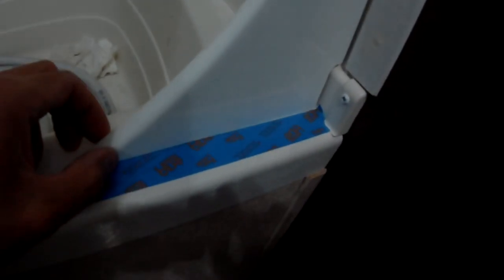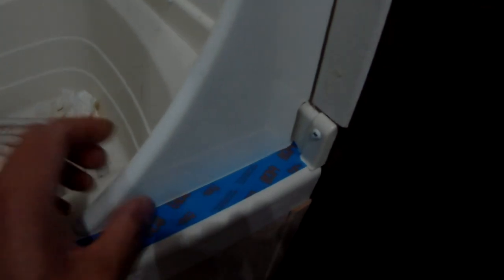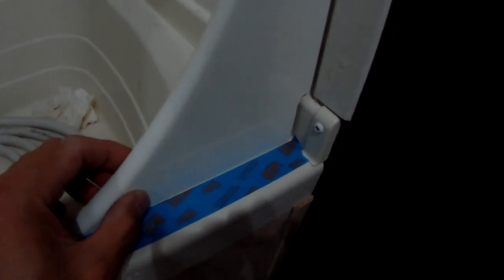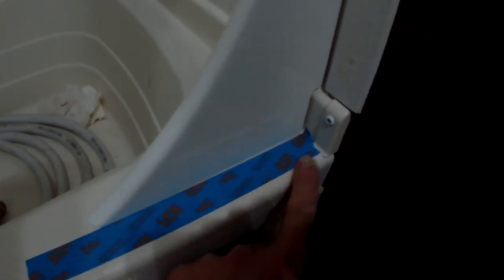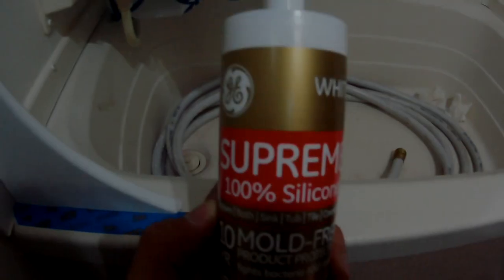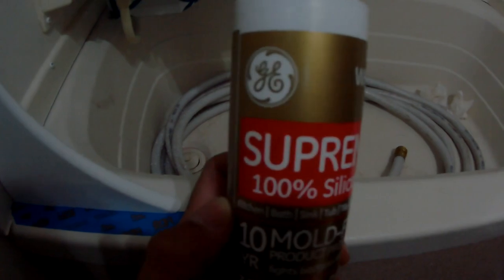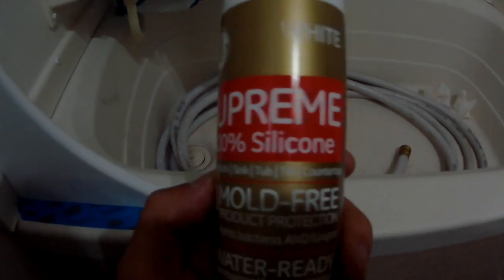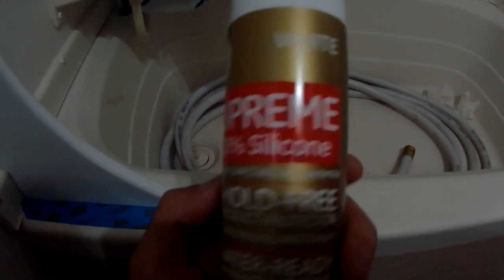I put some tape down here as a guideline to line up the splash guard even with the edge of the shower. I'll be using GE Supreme silicone too. Okay, I got the silicone on. It's time to put it on.